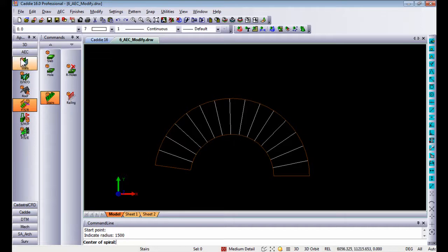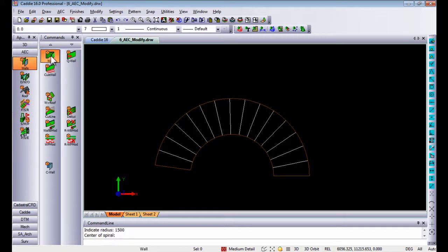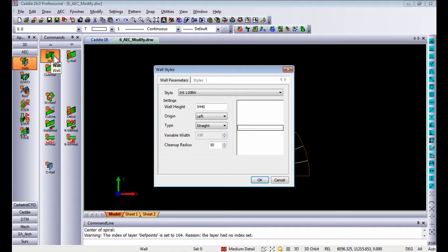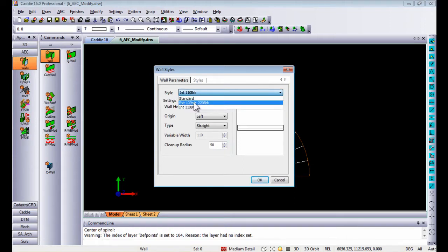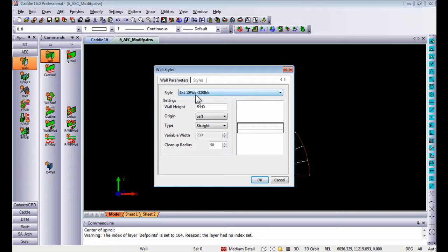On top of that I'm going to add a spiral wall or curved wall. Once again you choose your wall style. I choose the type to be a curved wall.